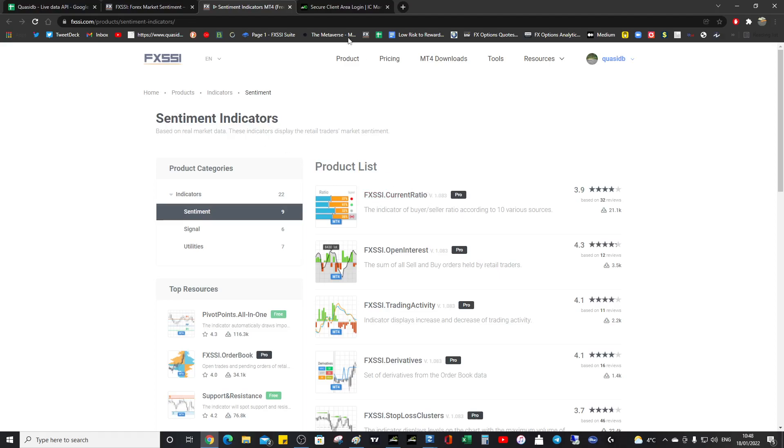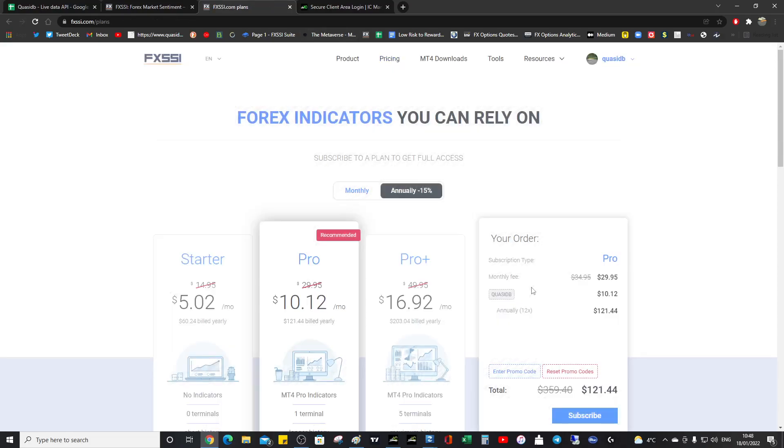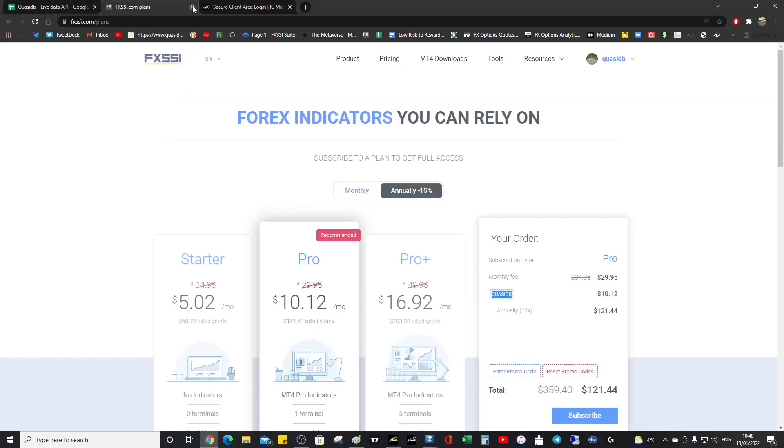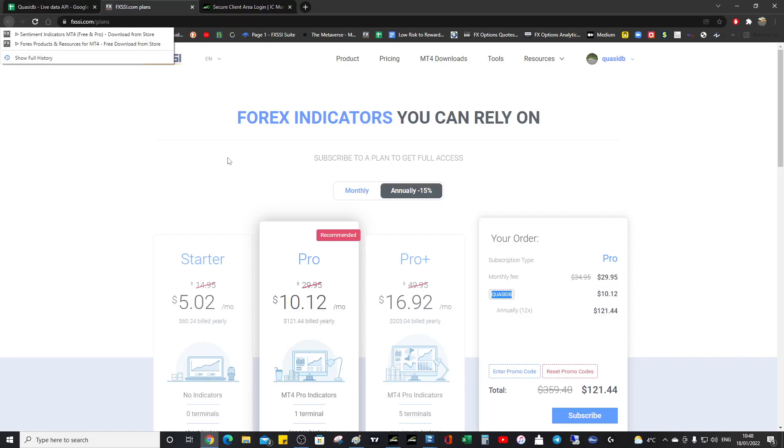But before we talk about the sign up, remember that there is the QuasiDB code, which you guys should use because it's a huge discount. Do remember that. What we want to do is talk about the indicators. You sign up using the QuasiDB code, you don't pay the full price, just use the code.